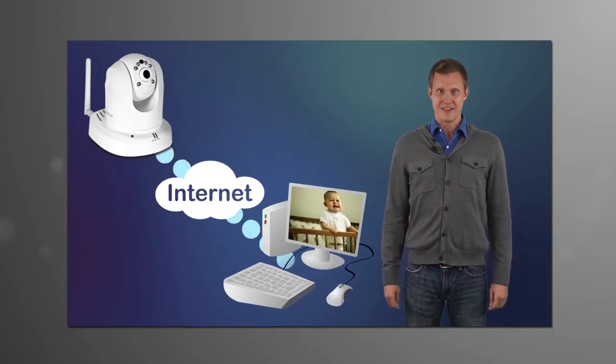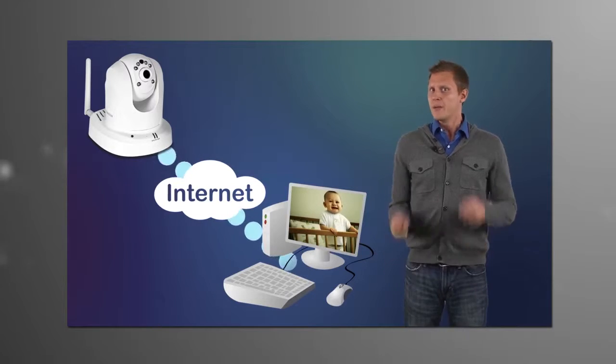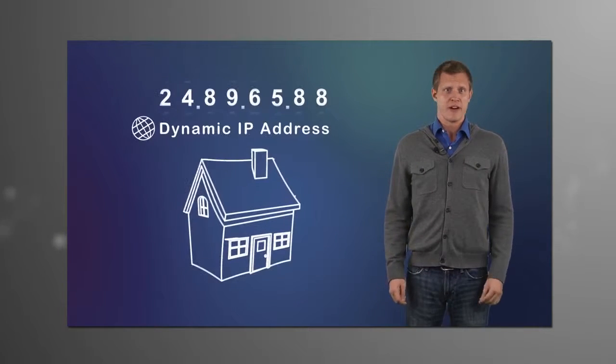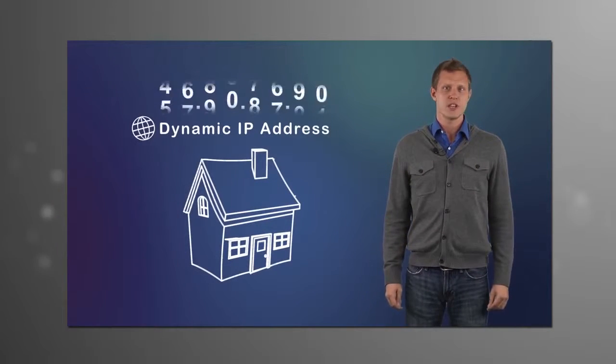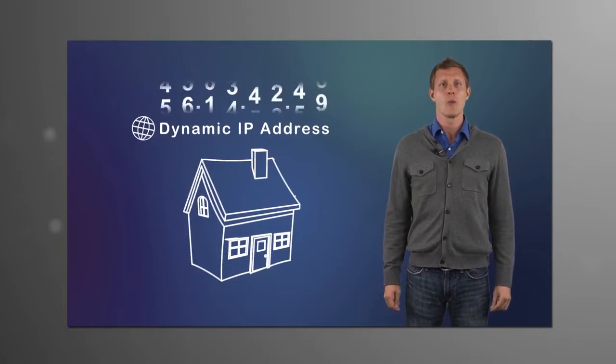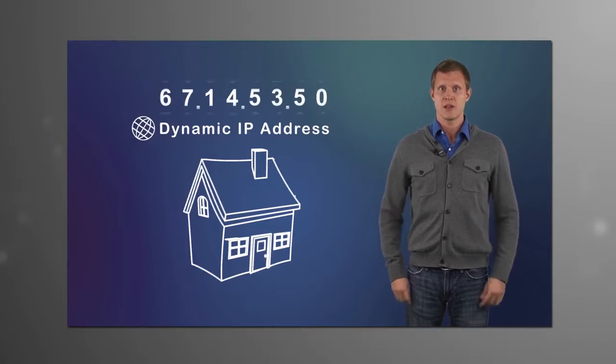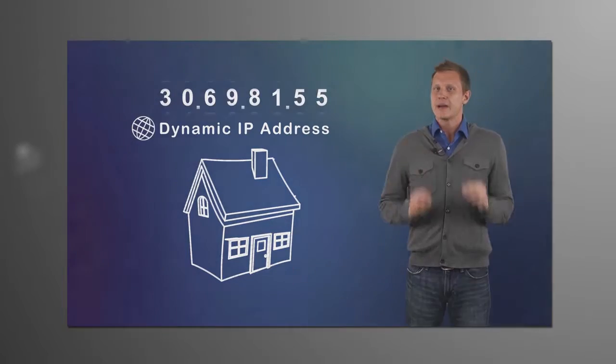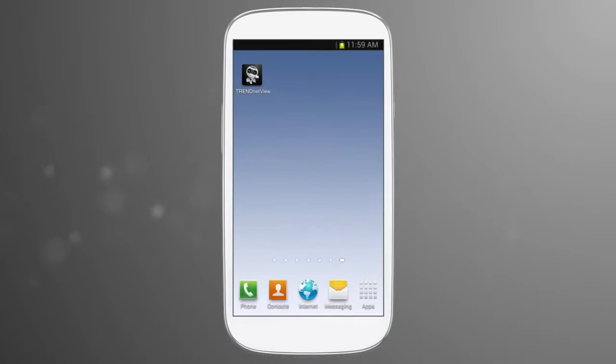We assume you already set up your cameras, set up a Dynamic DNS service, and downloaded our free TrendNet View app. So let's jump right in.